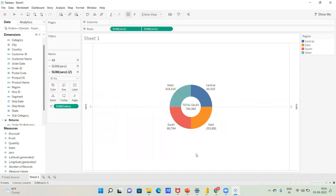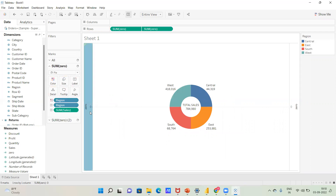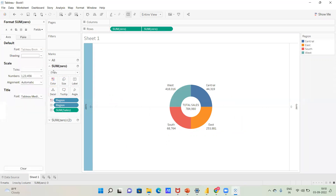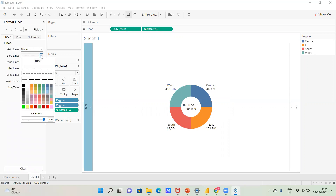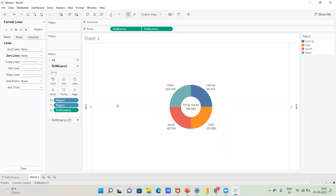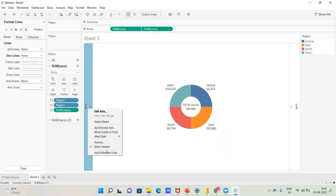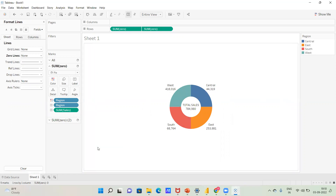If there are unwanted grid lines visible, click Format, then look for zero lines under the Axes section and remove them. If there is a zero axis label, right-click on it, click Show Header, and untick that option to hide it.